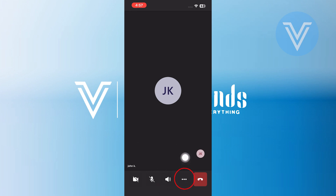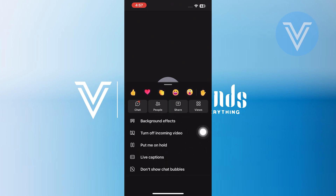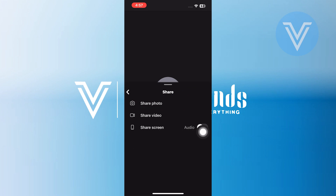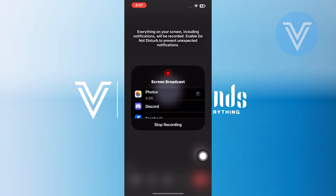Next, tap on the three dots at the bottom. Here, you may have many options in the menu, so tap on the Share option. After that, you will be prompted to choose what you want to share. You can choose to share either a photo, a video, or your screen, so tap on the Share Screen option.